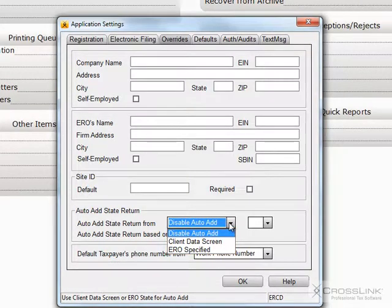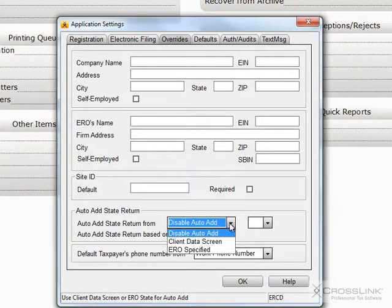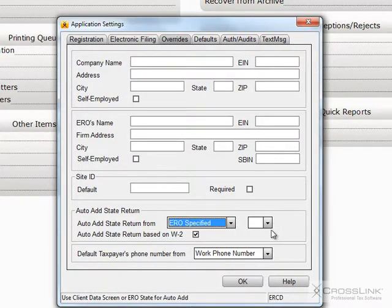Client Data Screen, which will automatically add the state from the address on the Client Data Screen, or ERO Specified. If you choose ERO Specified, then you must select the default state to be loaded with each return.